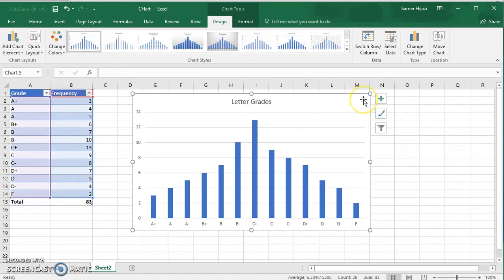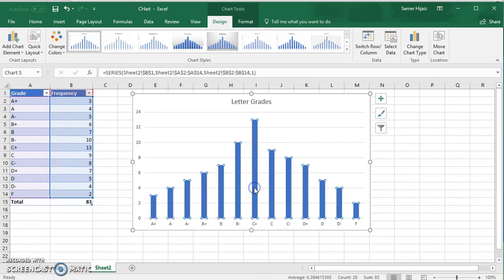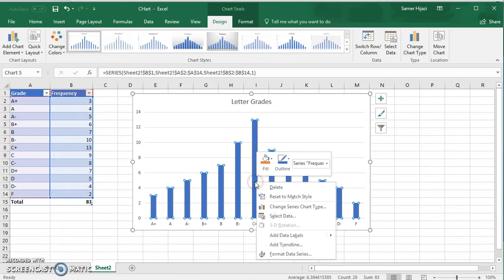And then to change the gaps to make the gap zero to make it a histogram, we're going to click on the bars to select them. Right click and choose format data series.